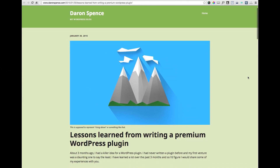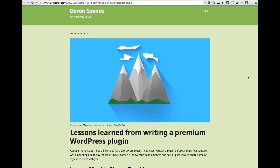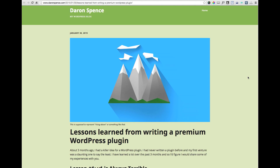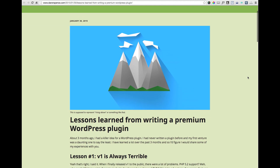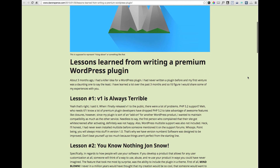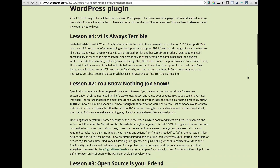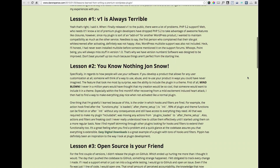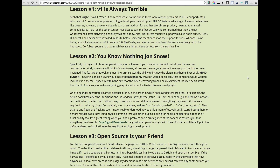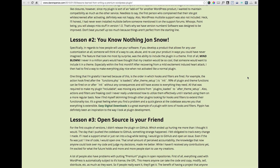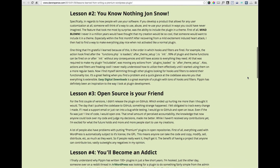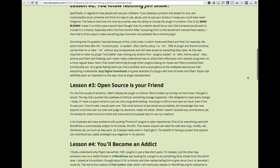Awesome. Well, let's get on to the second story. The second article that caught my eye this week was from a blogger and WordPress developer named Darren Spence, published on his personal site, DarrenSpence.com. The article is called Lessons Learned from Writing a Premium WordPress Plugin. The lessons he learned were: number one, version one is always terrible; lesson two, you know nothing, Jon Snow, about how people will actually use your software; lesson three, open source is your friend; and lesson four, you'll become an addict.